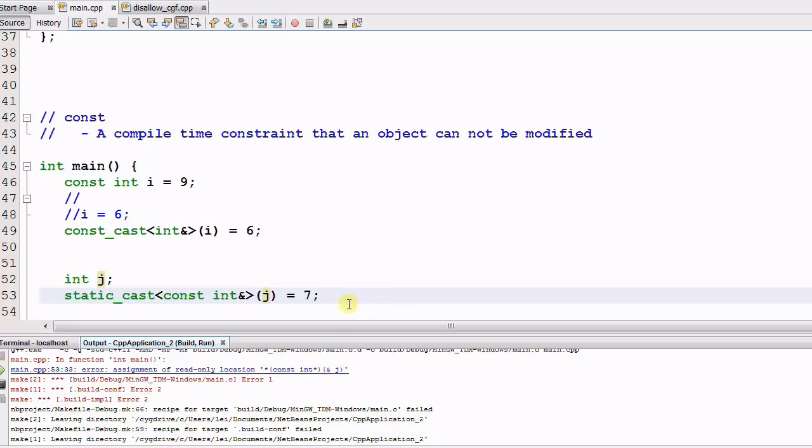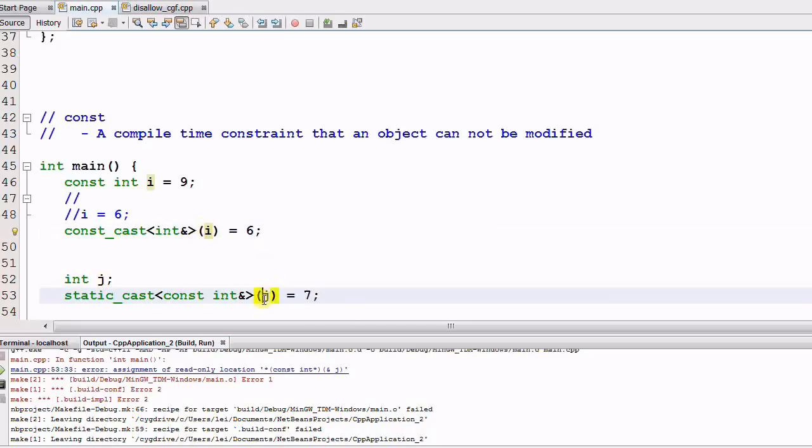So with CAST, I can cast away the CONSTness of a data. And I also can cast a data into a CONST.